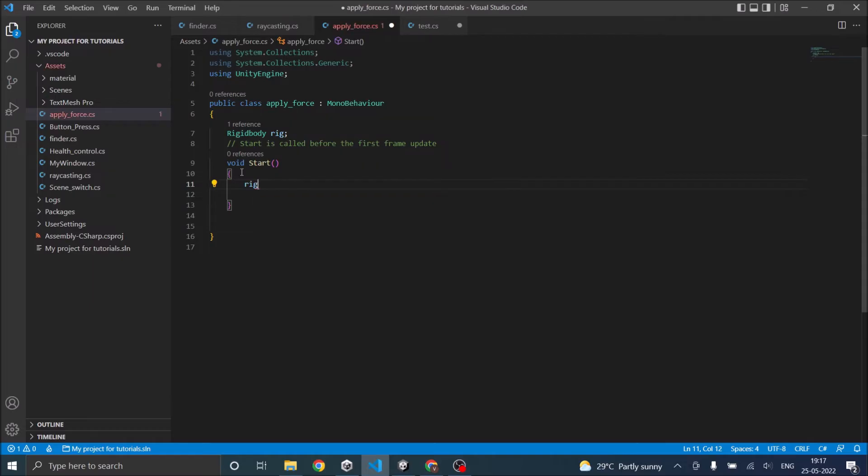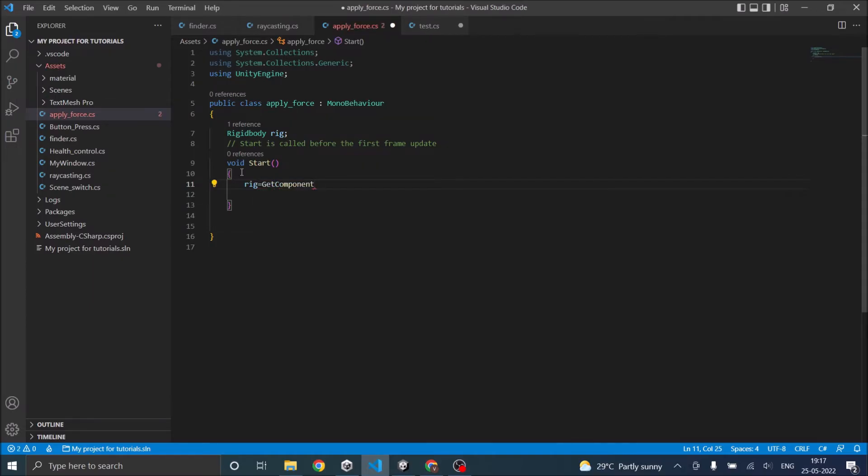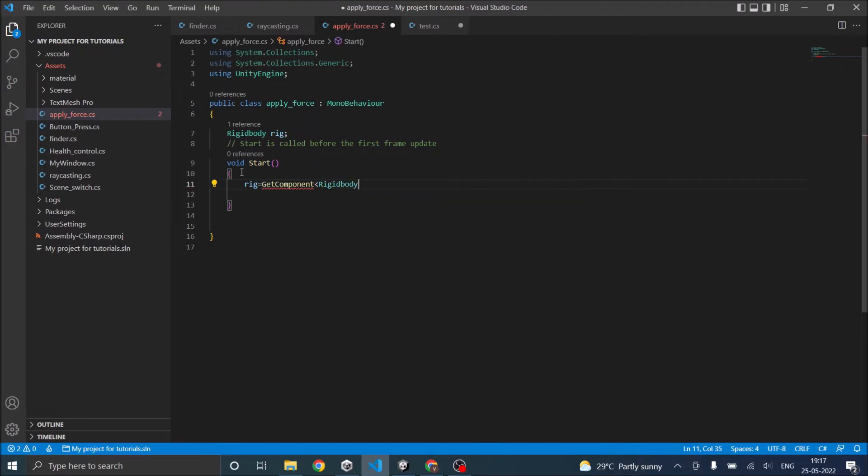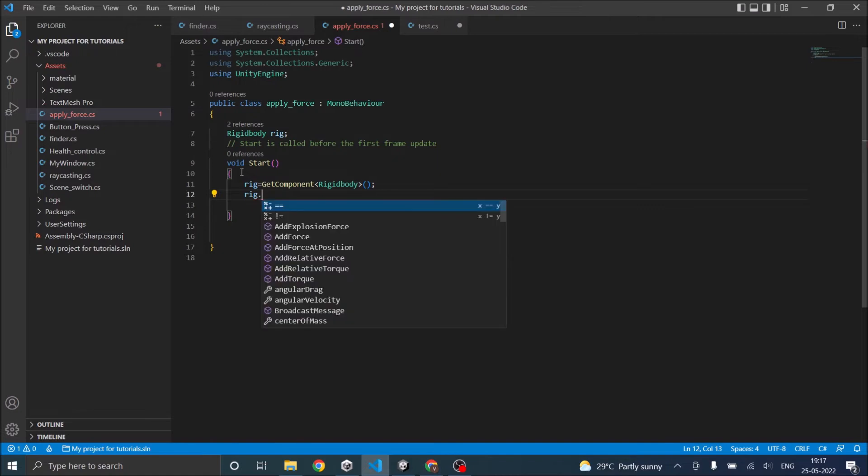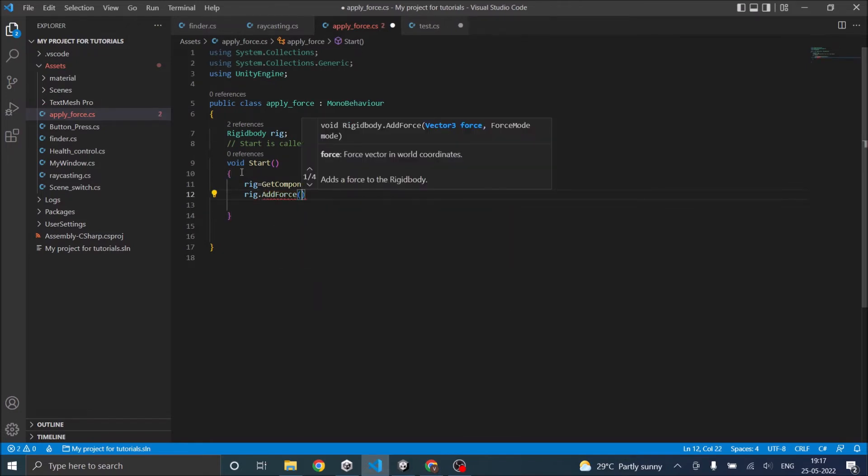Then we'll call rig.AddForce. The first input of the AddForce function is a Vector3. The magnitude of the Vector3 is equal to the magnitude of the force.